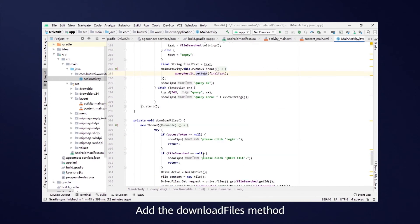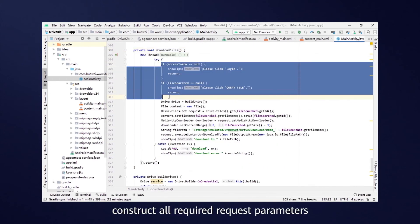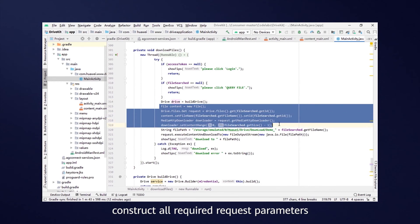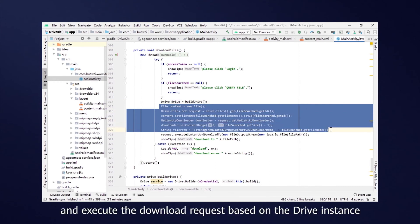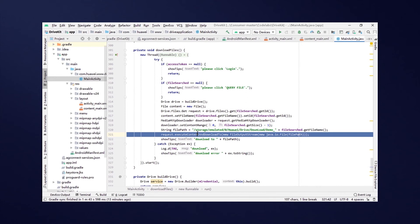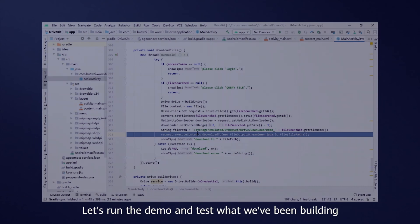Add the DownloadFiles method, construct all required request parameters and execute the download request based on the drive instance. We have now completed coding. Let's run the demo and test what we've been building.